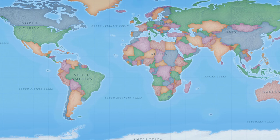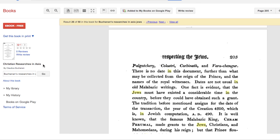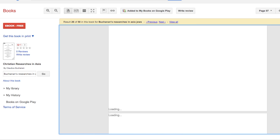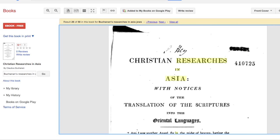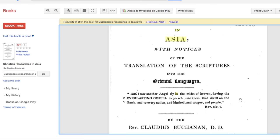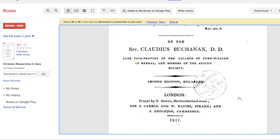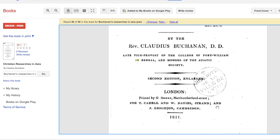For the third reference, this is also one you can find on the web: Christian Researches in Asia by Claudius Buchanan. The reference is on page 205. I'm going to scroll to the front page so you can see the book. That's the title and the author — the Reverend Claudius Buchanan. The publication date is 1811, so this book is from around 1811, and the other two books were also written in the 1800s.